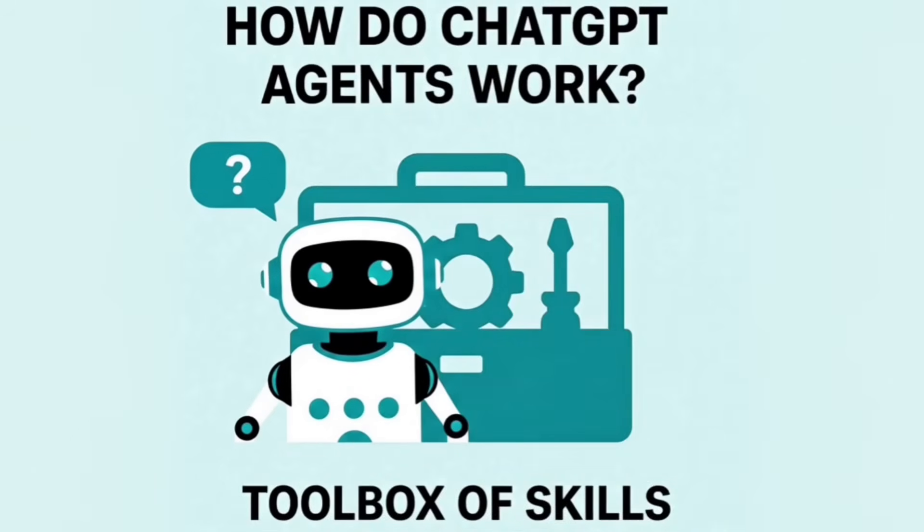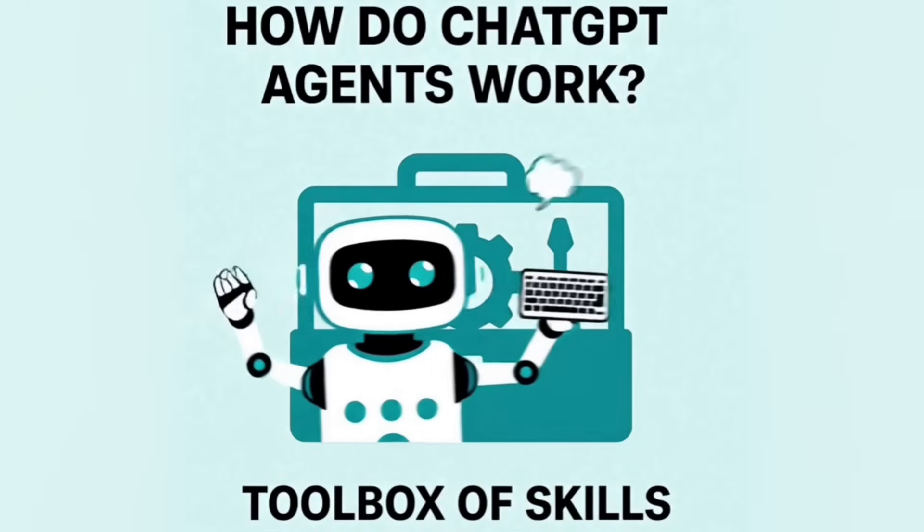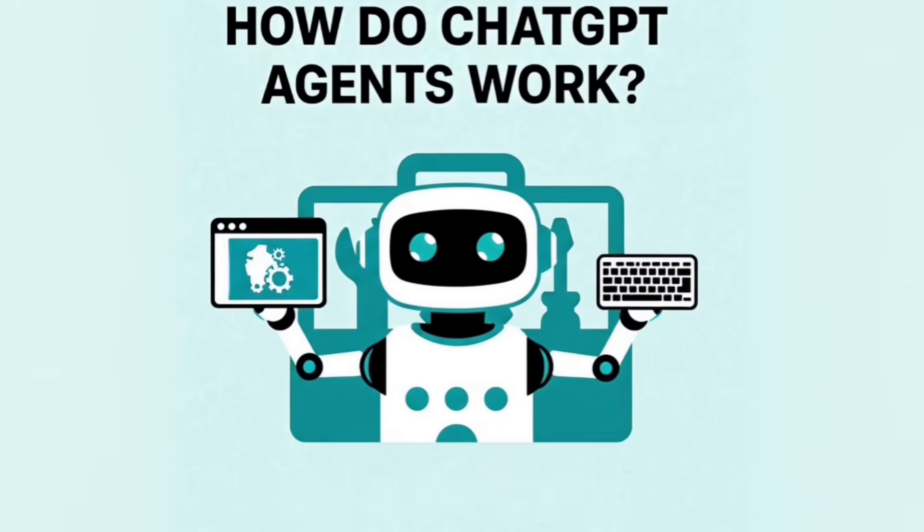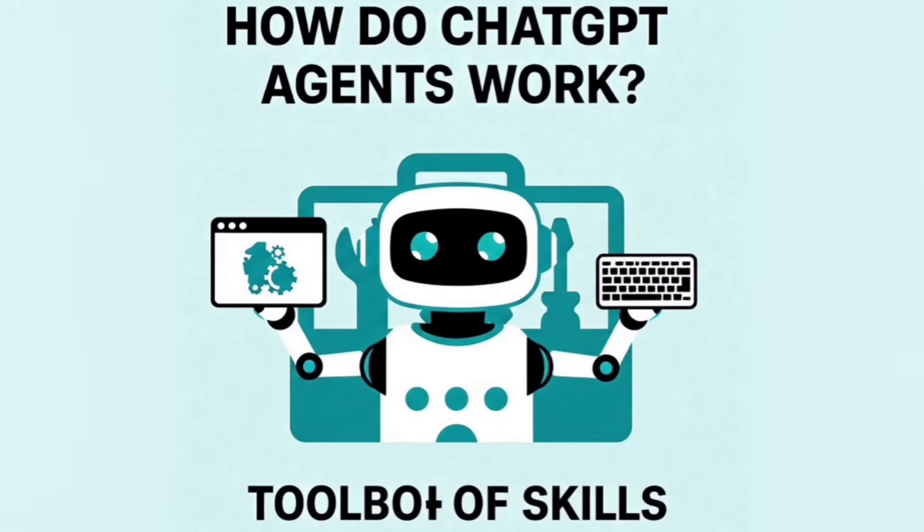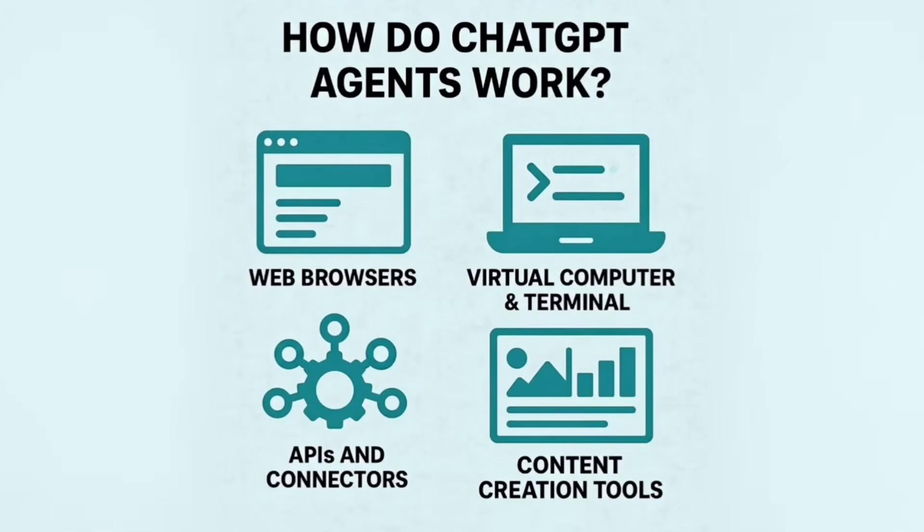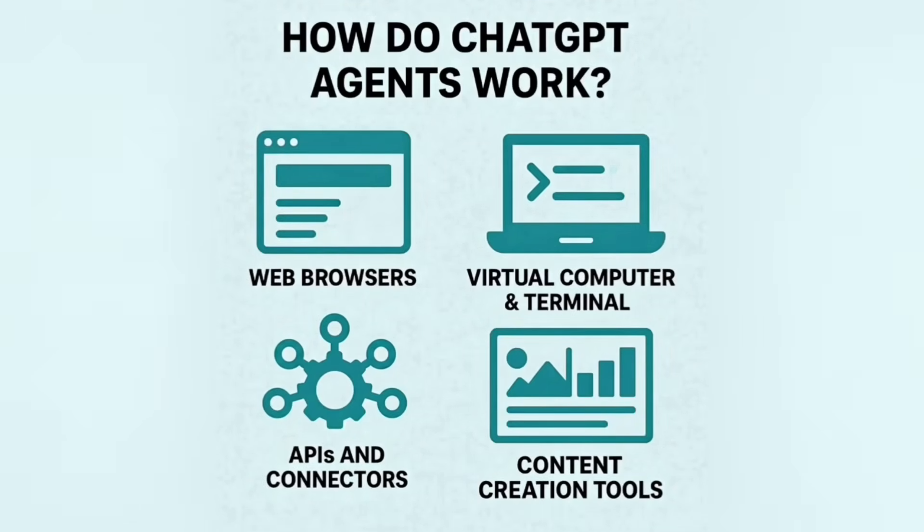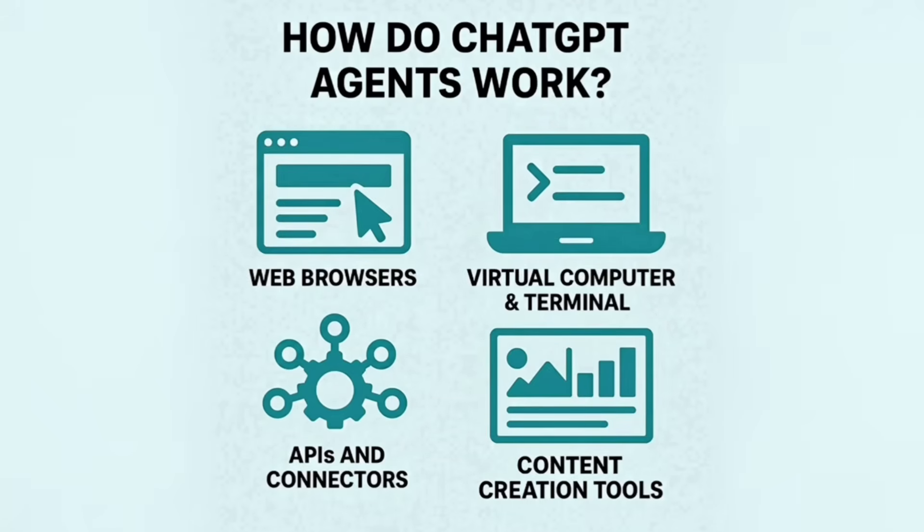So as you can see, under the hood, ChatGPT agent has access to multiple tools and skills. So as the agent runs in an isolated virtual machine, it can access external APIs and connect to different things. It can create presentations, spreadsheets, and even images inside your Google Drive.